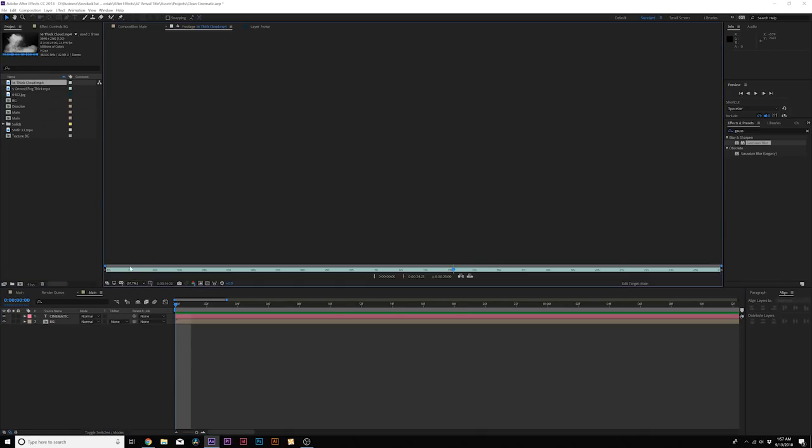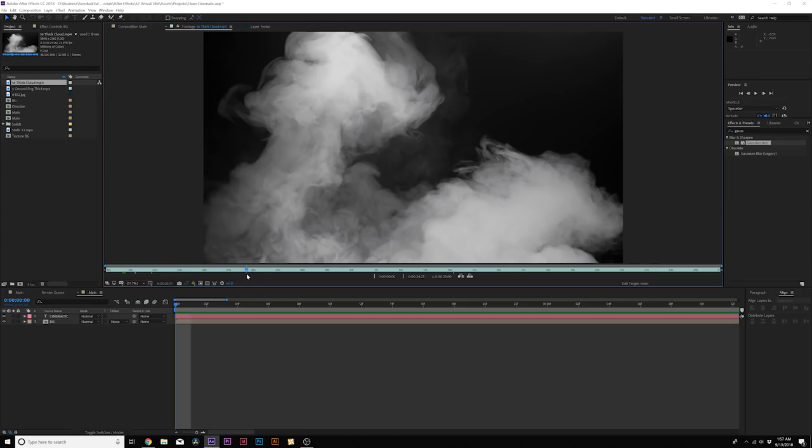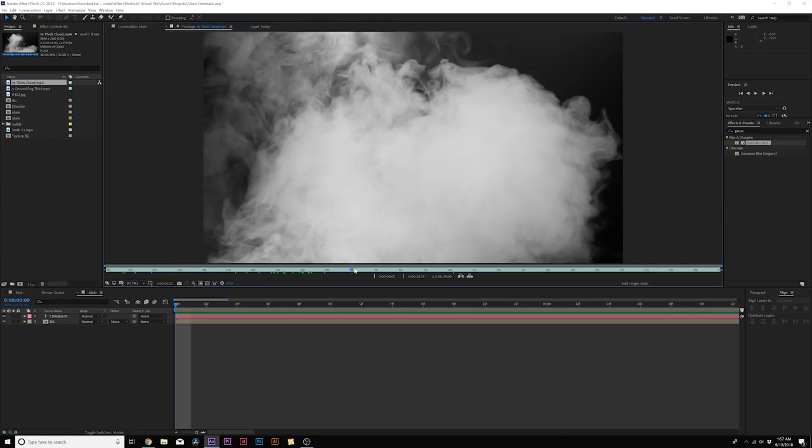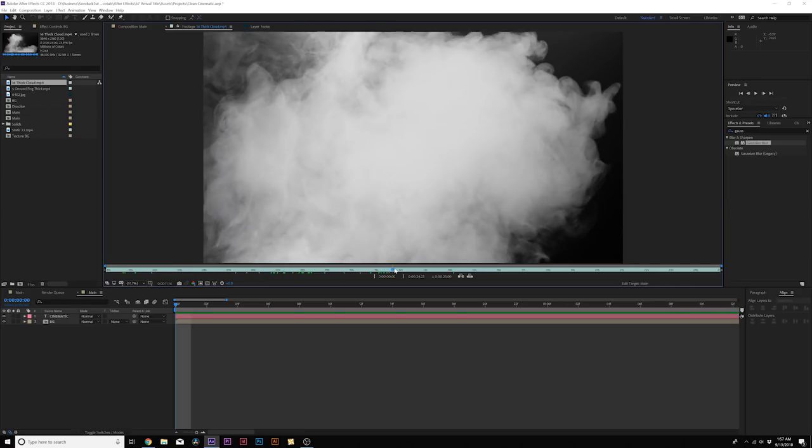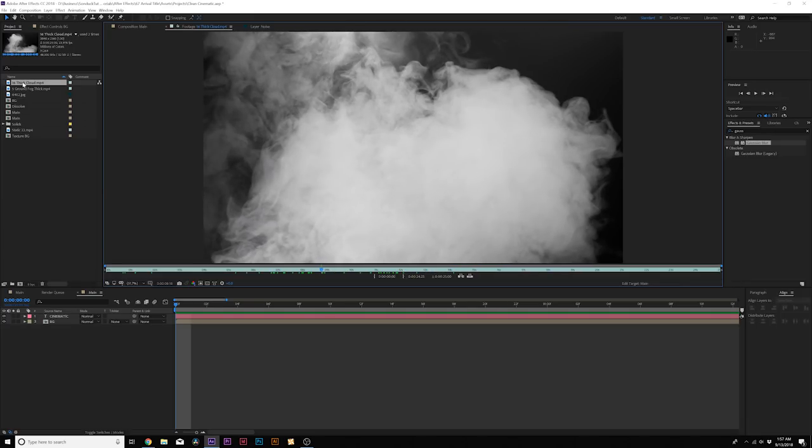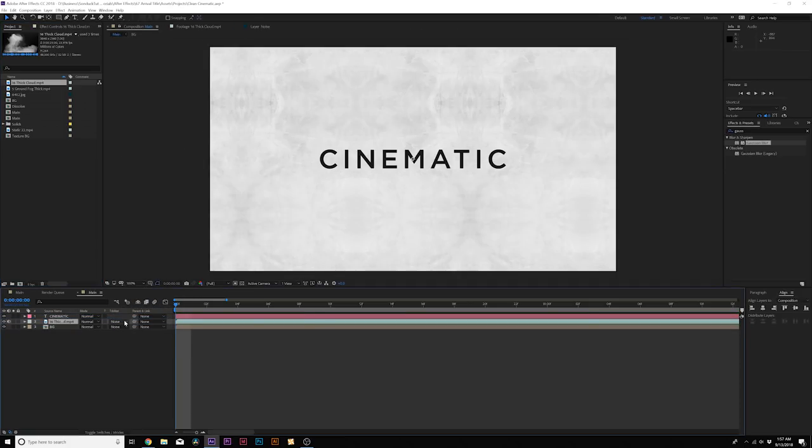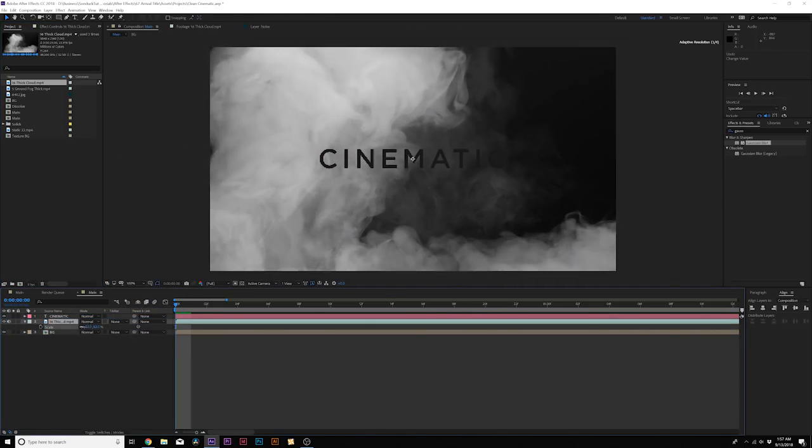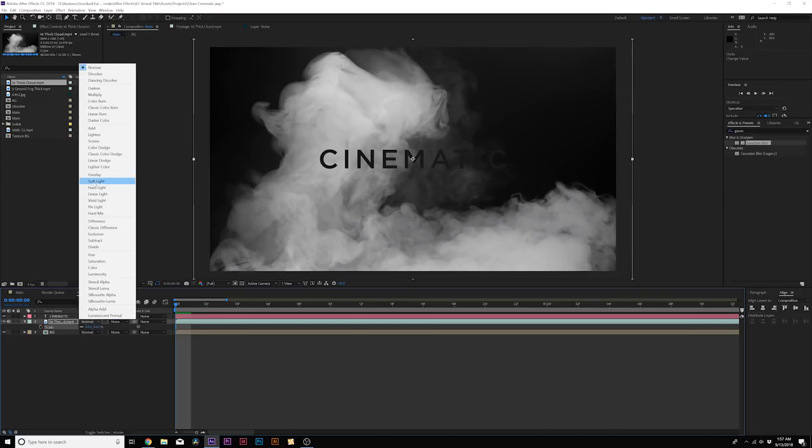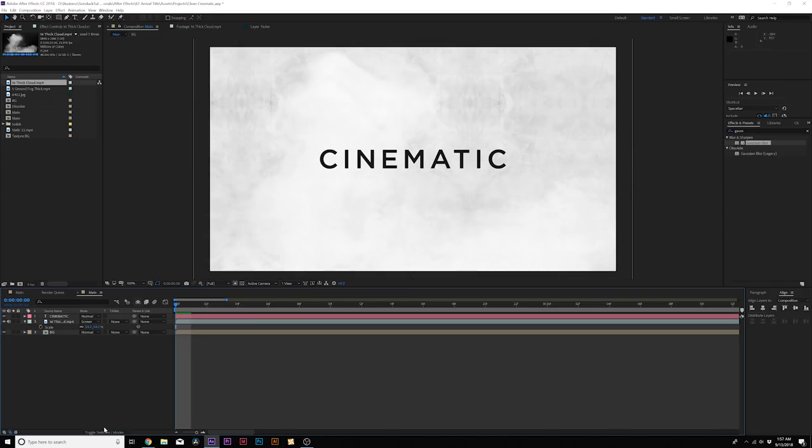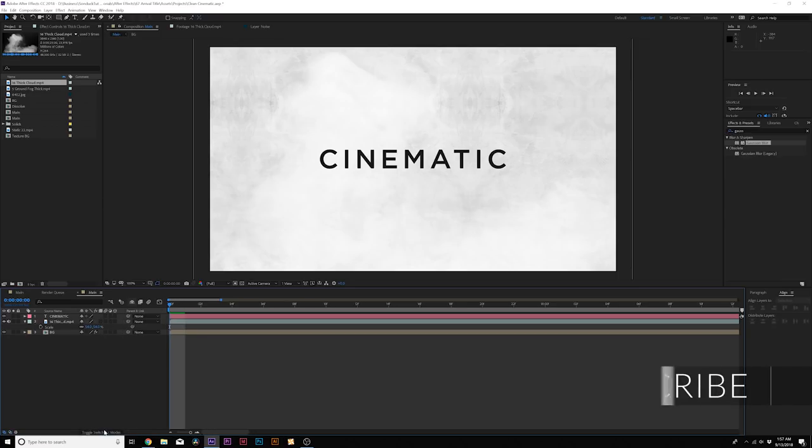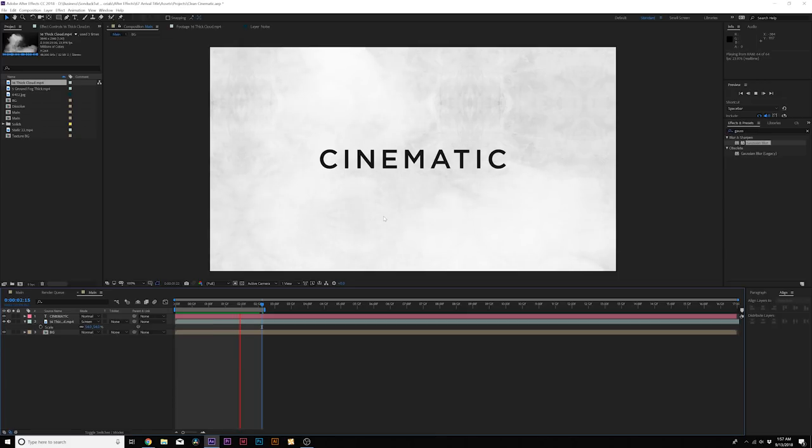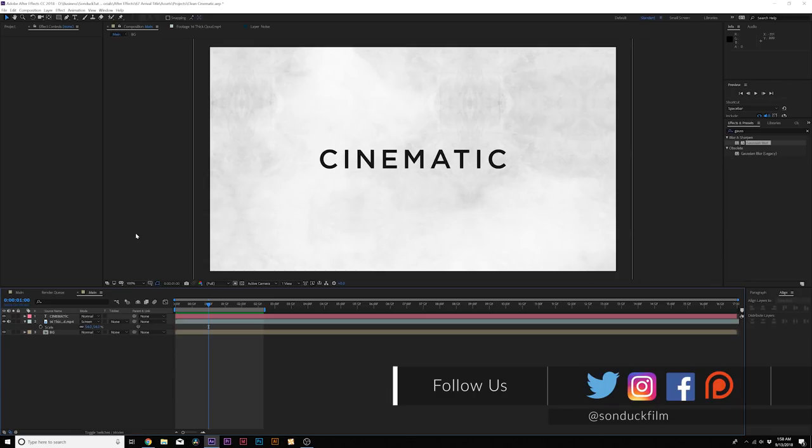Now we're going to add some quick fog. We have these fog elements, which you can download for free. I'll link it in the video description. These are from Premium Beat and these are 4K fog assets. I'm going to apply 16 thick cloud to our composition right above the background. I'm going to hit S on my keyboard for scale, bring this down and change the blend mode to screen. If you don't see the blend mode, just toggle switching the modes until you see them. As you can see, it adds a nice little bit of smoke and atmosphere to our composition. Remember, you can download this for absolutely free, links in the video description.